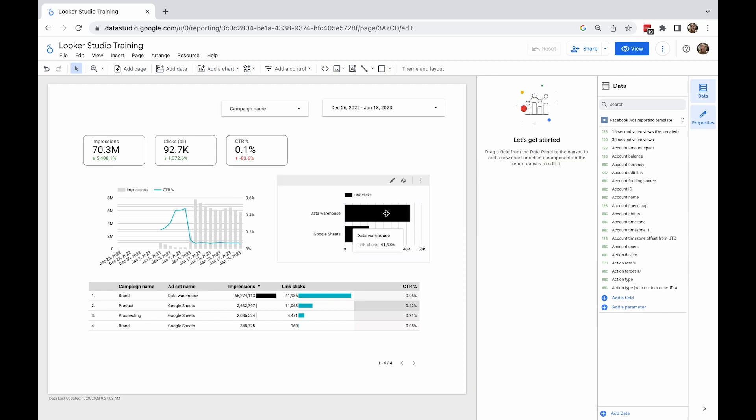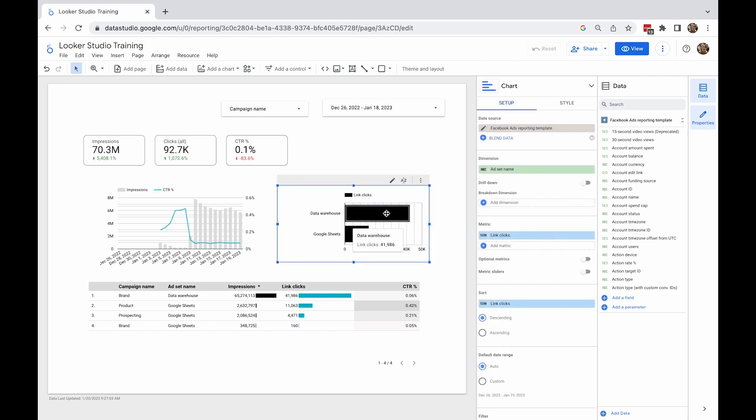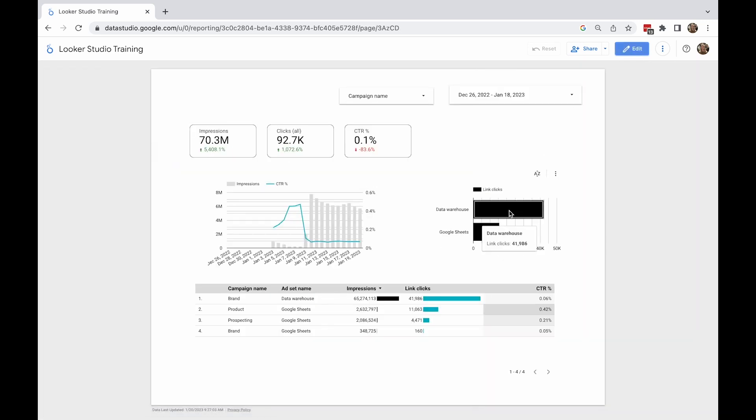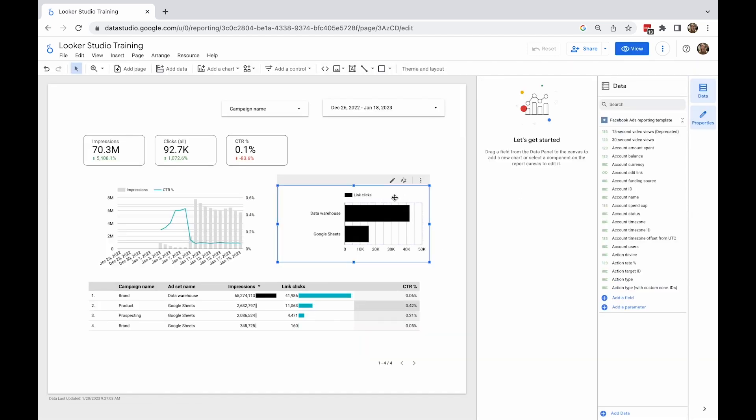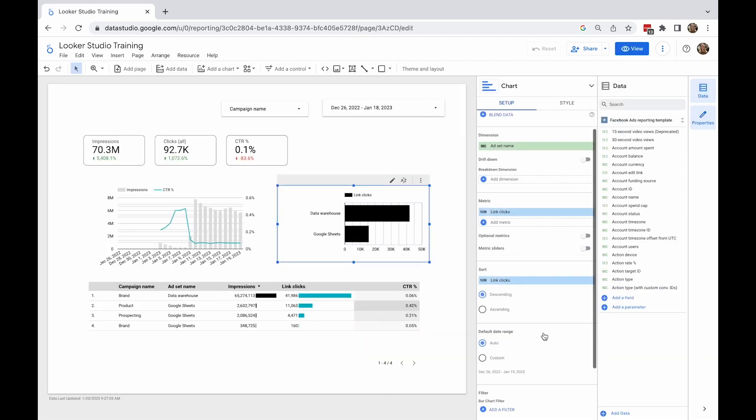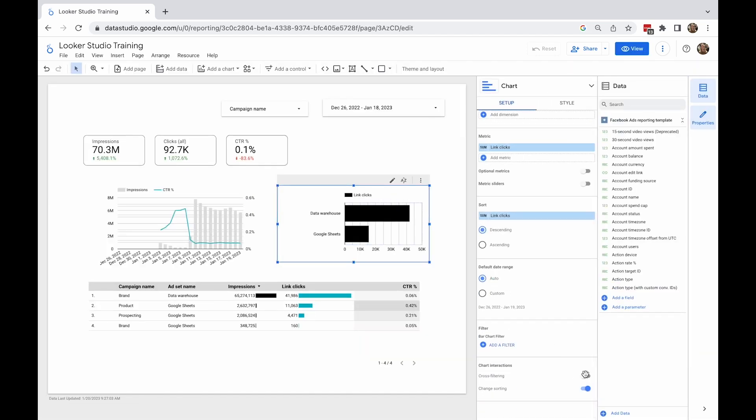When the cross-filtering is on, I can select one of the campaigns from the bar chart. You can see that all other elements on the page now filter accordingly.